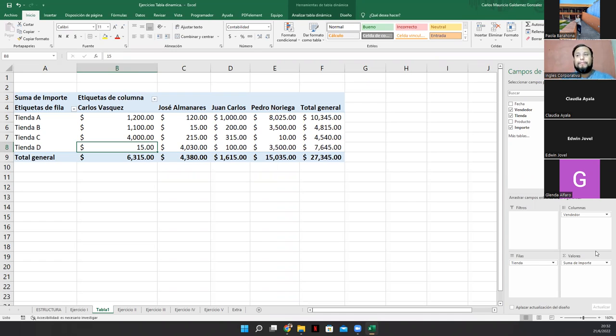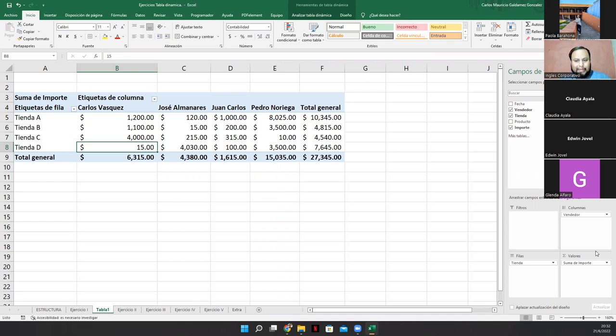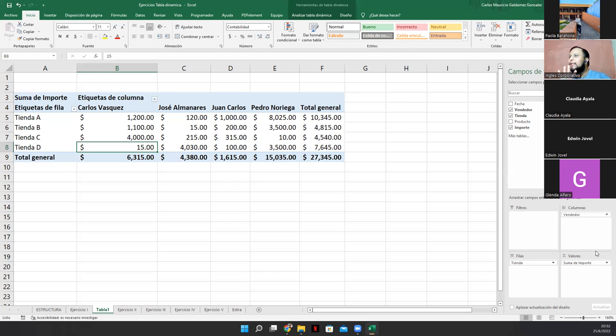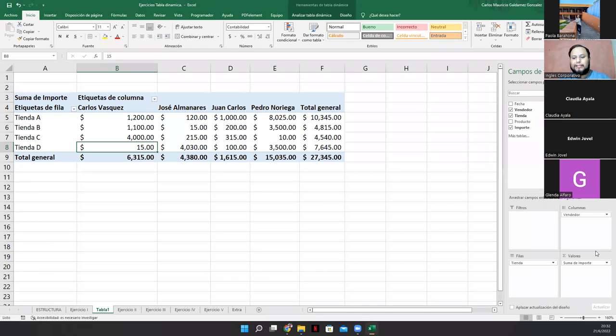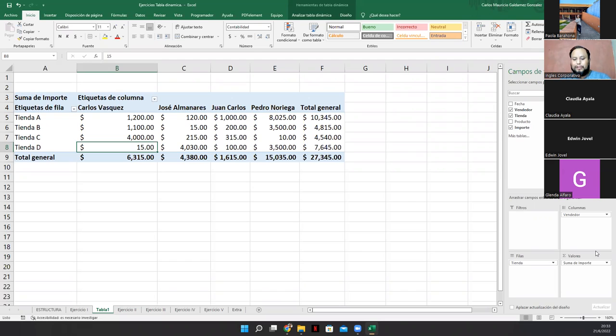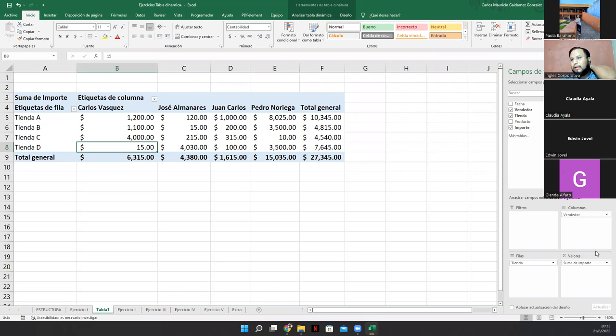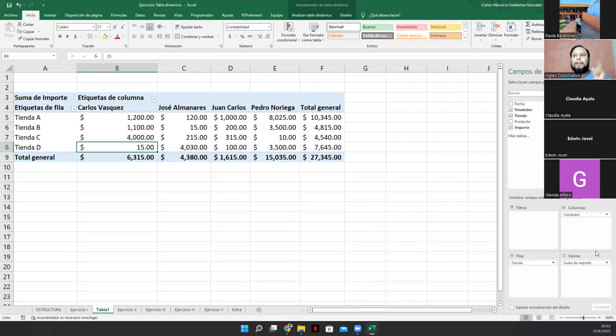Lo que estamos analizando es que por tienda tenemos algunos vendedores y estos vendedores a su vez obviamente han realizado, valga la redundancia, ventas para la tienda. Pero lo que podemos notar, no sé si ustedes lo notan, es que los cuatro vendedores que tenemos como que se rotan en las diferentes tiendas. ¿Sí o no? ¿Sí o no se rotan? Correcto, ingeniero. Entonces, gracias, Edwin.